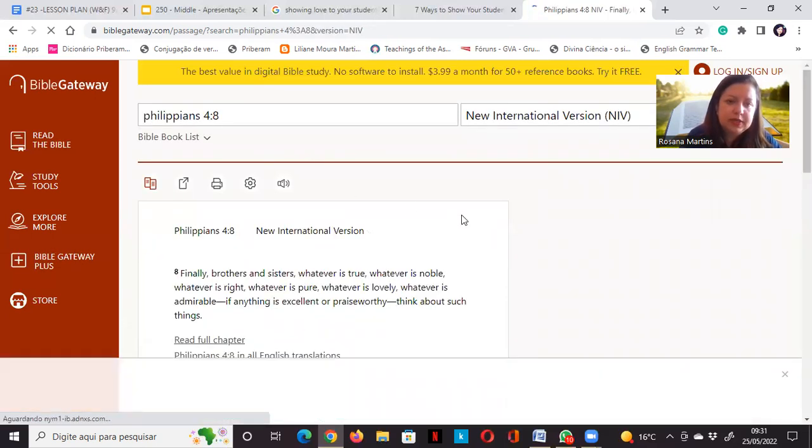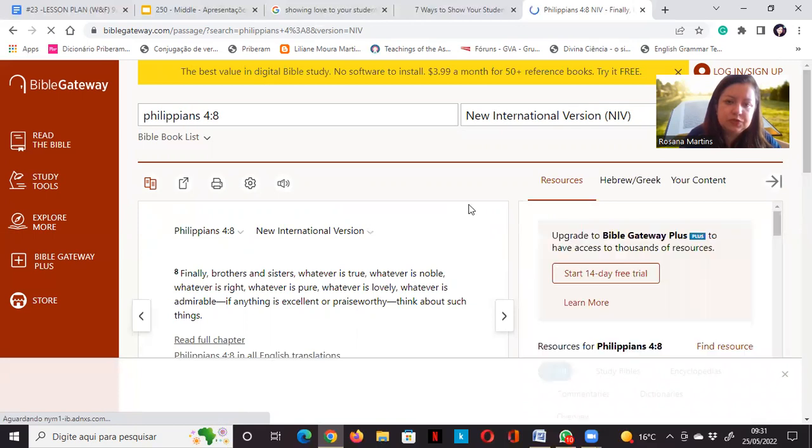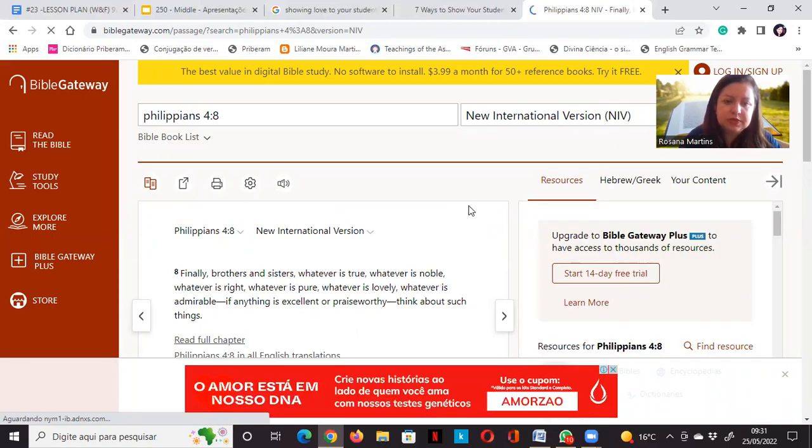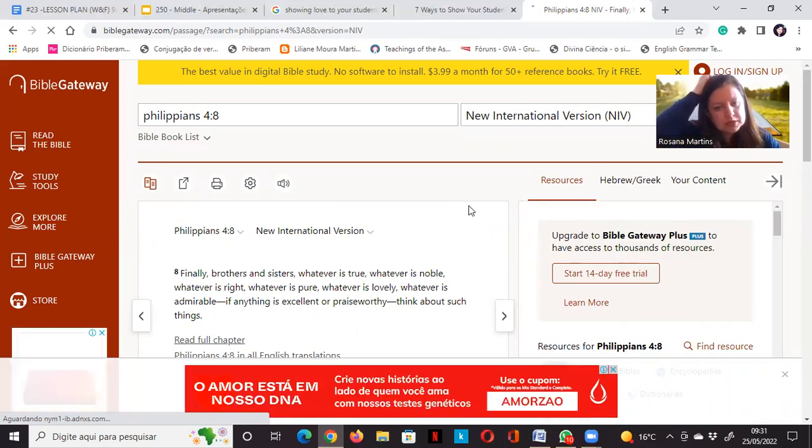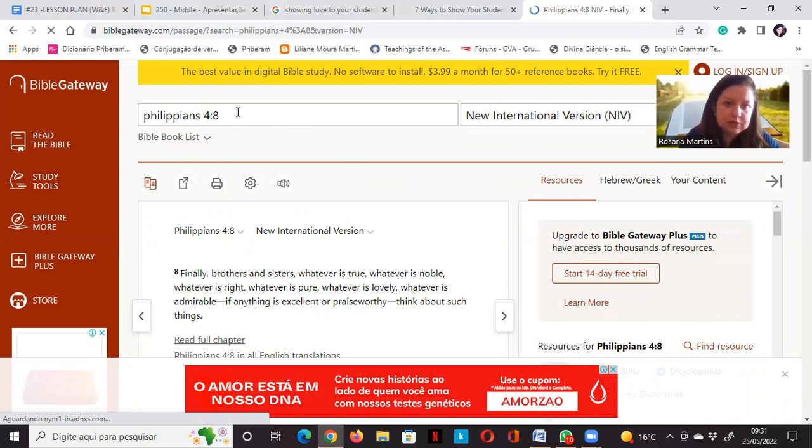The next is Philippians 4:8. Finally brothers and sisters, whatever is true, whatever is noble, whatever is right, whatever is pure, whatever is lovely or praiseworthy, think about such things.